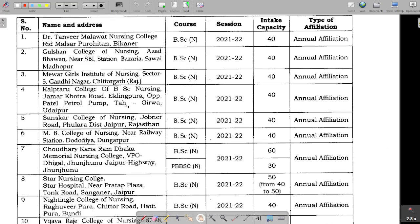Here we have a total list of colleges — the names of those colleges and their intake capacity — this is what you have to find. This video is especially helpful for students who do not know which college they can apply to on the RUHS basis. First of all, you have to select your area-wise colleges. For example, if you are from Udaipur and want a college in Udaipur, in this list you will find all Udaipur colleges.